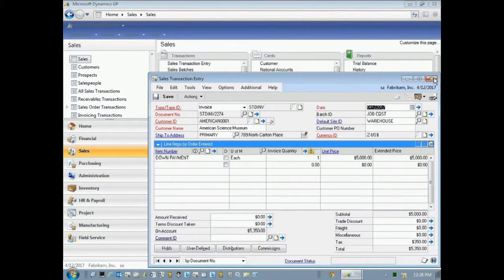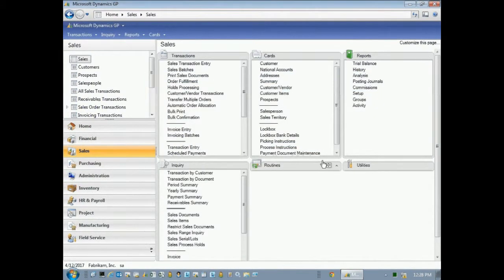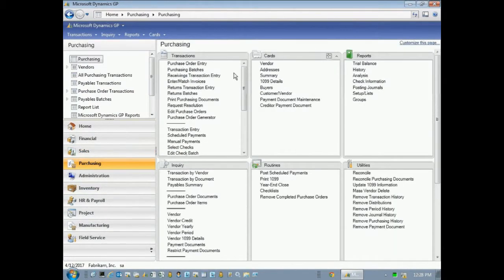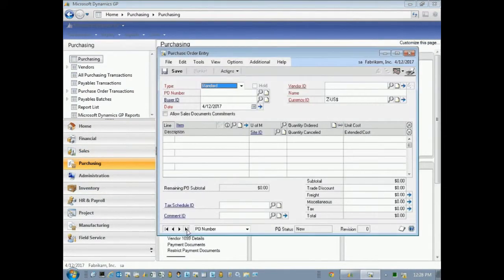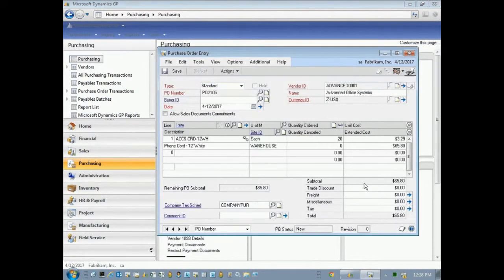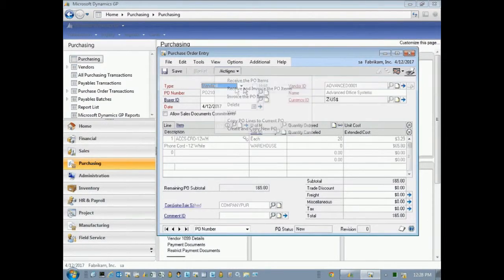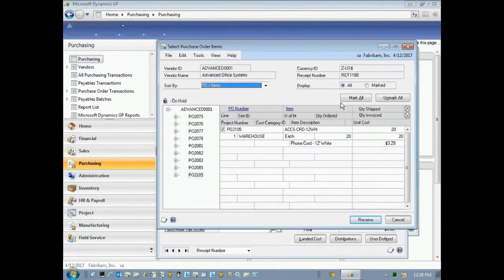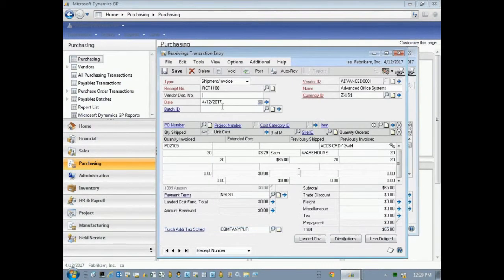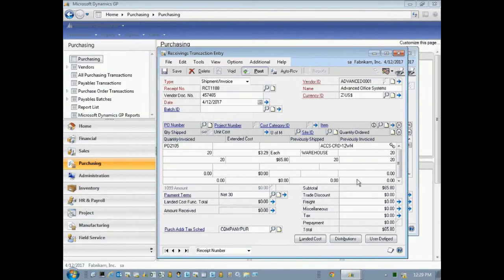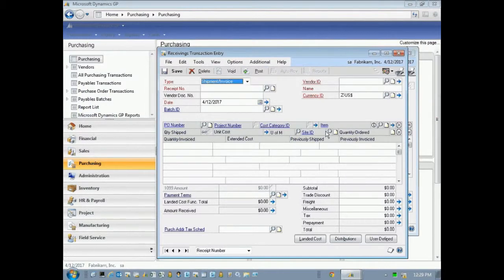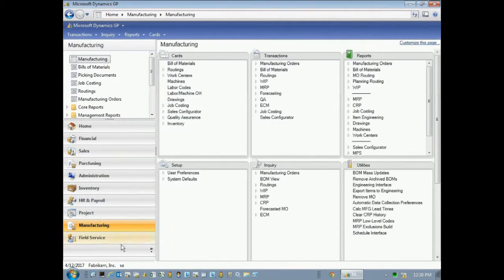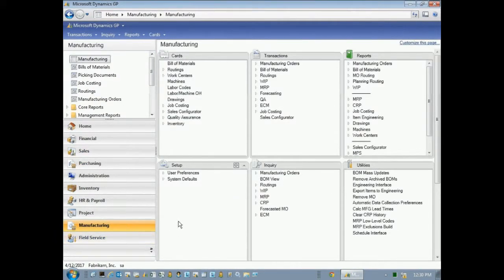And the other thing I might want to do is let's take a look at that purchase order. I originally assigned it to the job. Let's go back and receive that. Take a look at that purchase order here. And I'm just going to receive that entire amount in here and invoice it at the same time. Let's post that. Let's take a look at that job. Open that up.